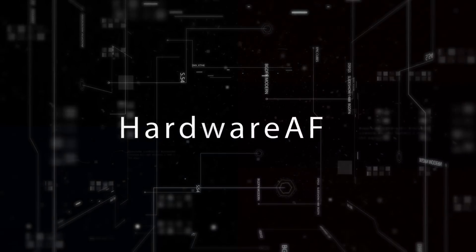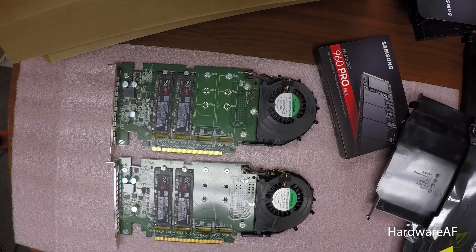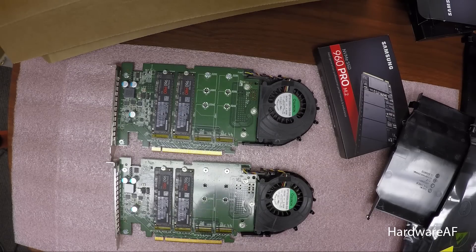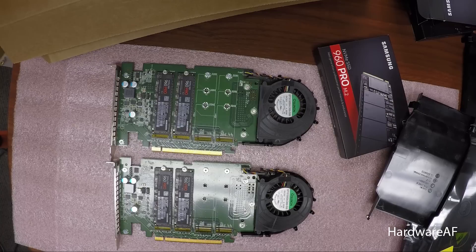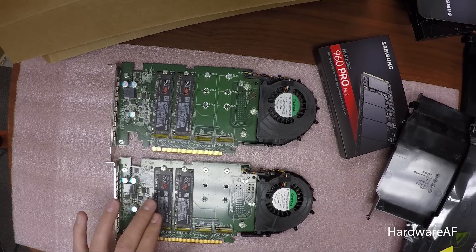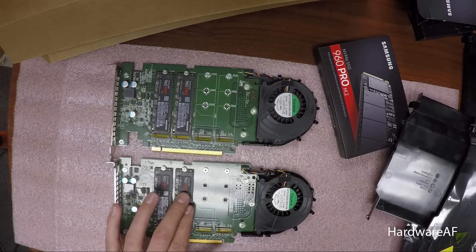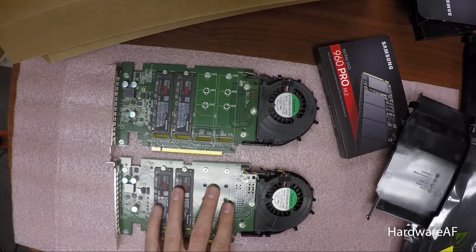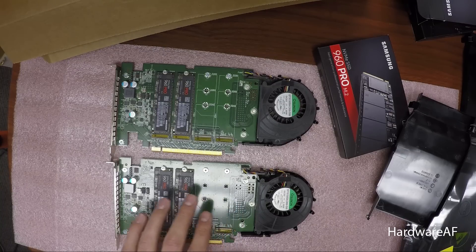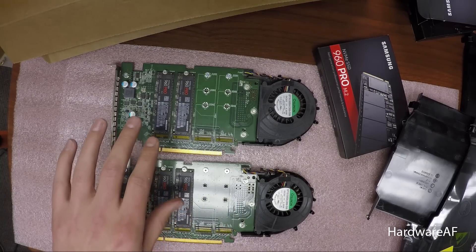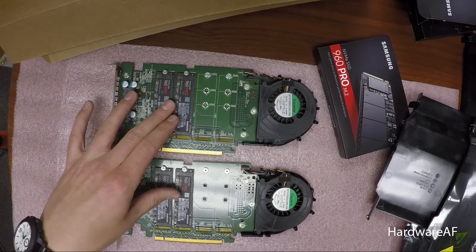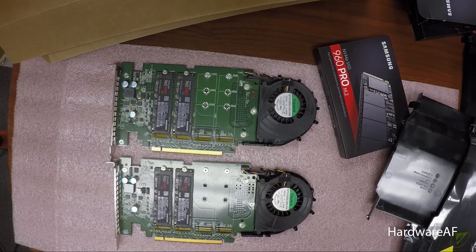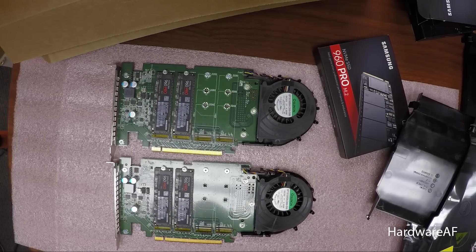So I did a lot more testing that just showed kind of the best case results, but I did do some individual testing where I steadily added drives to one card until I was at four.